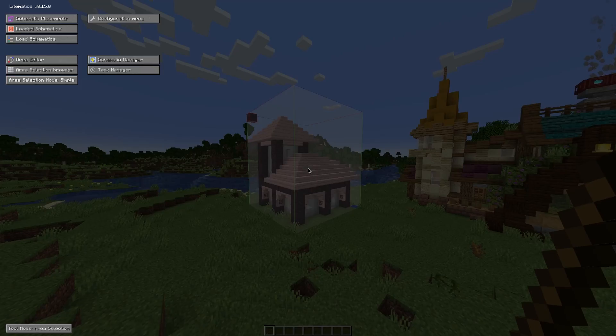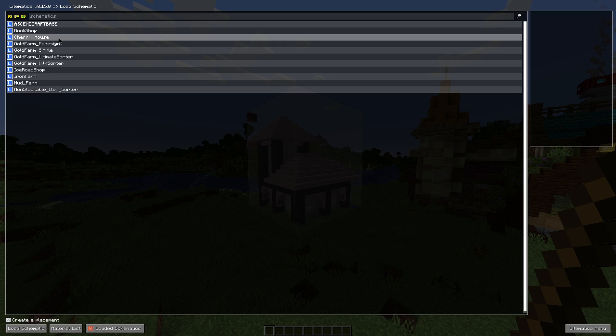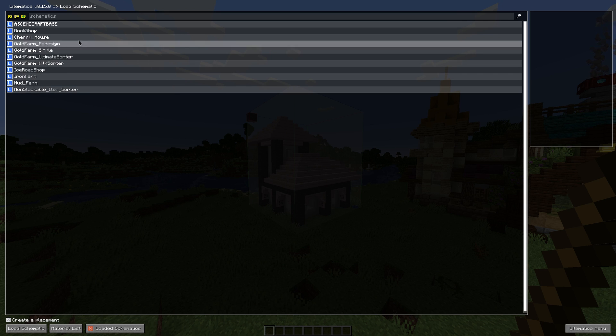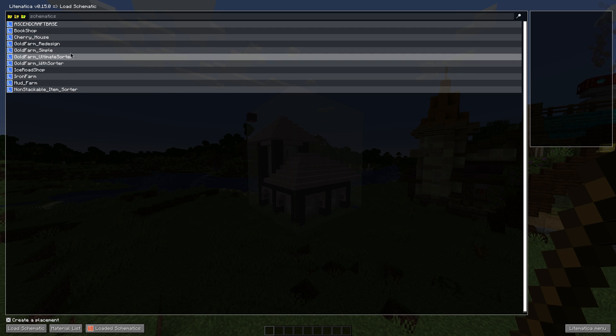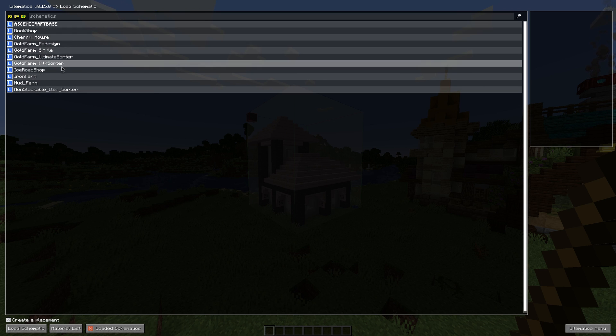You can also find that by clicking on M again and then clicking on the load schematics button. This will bring up your load schematics folder and it will show you all the schematics that you actually have in the schematics folder.